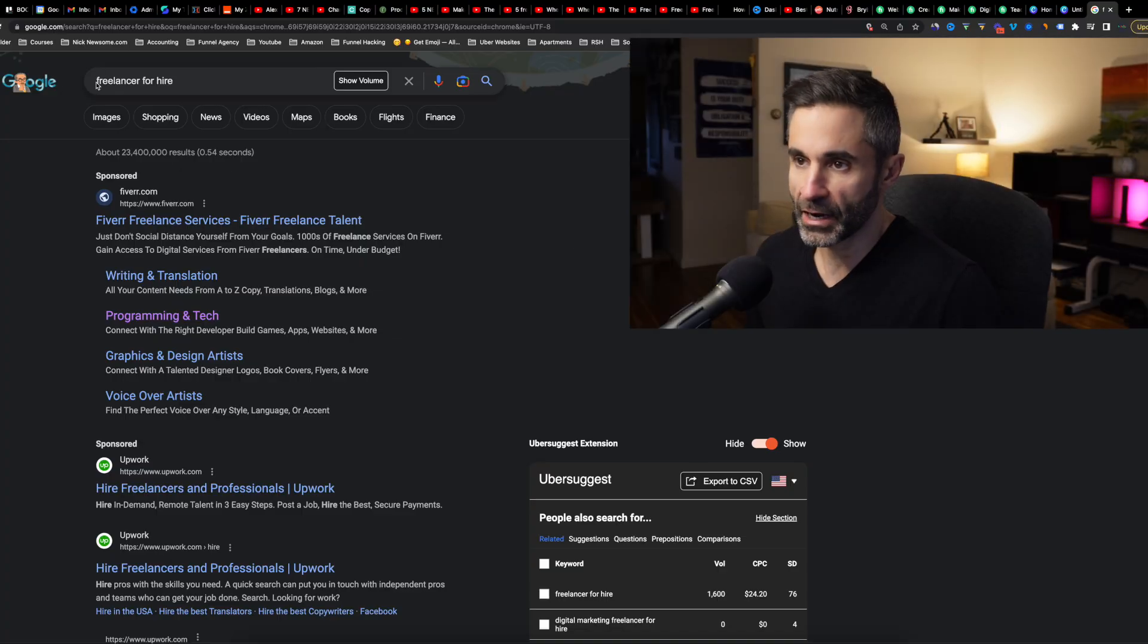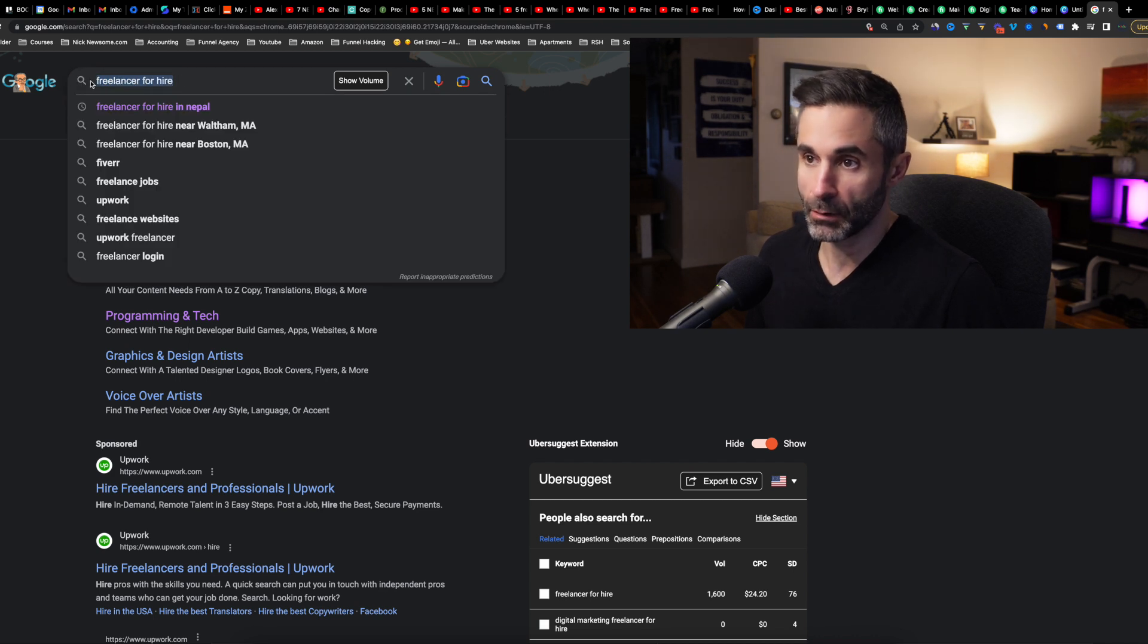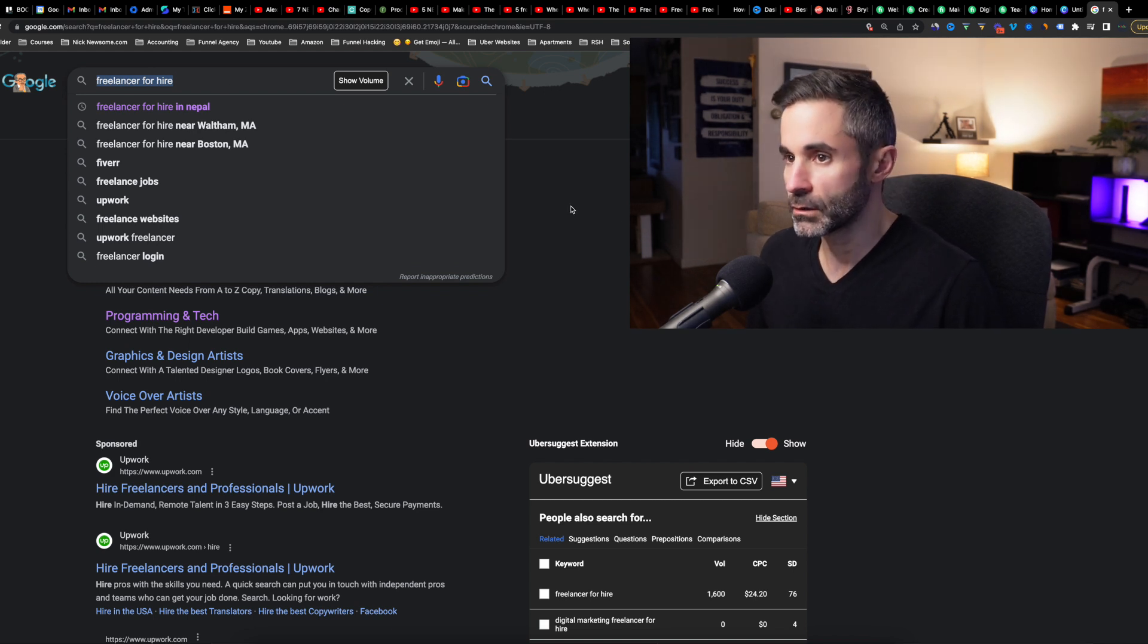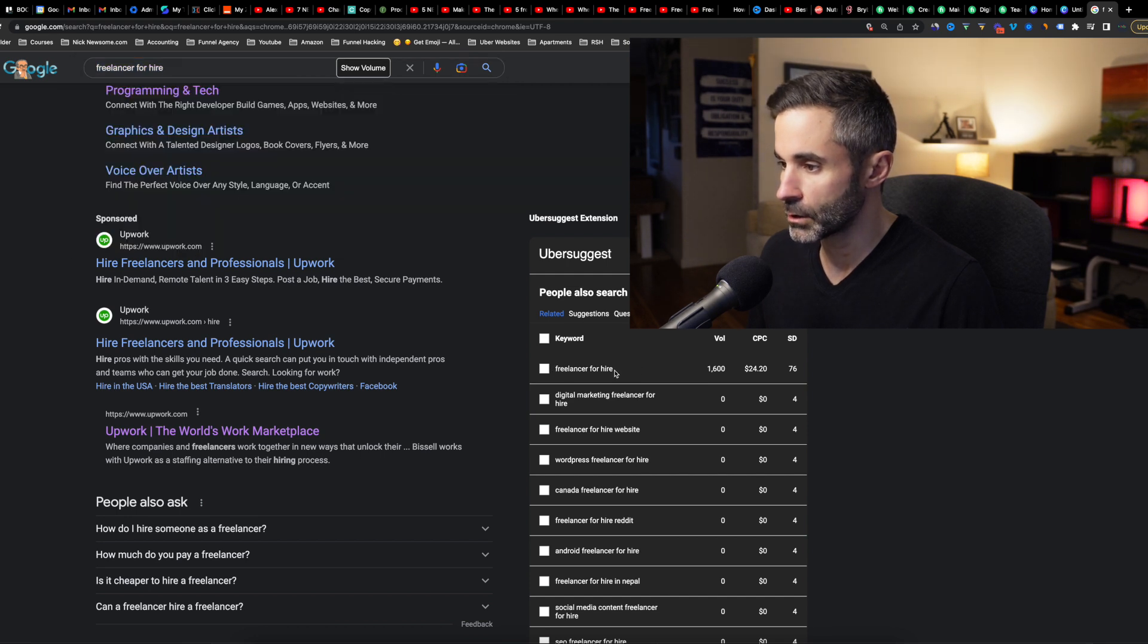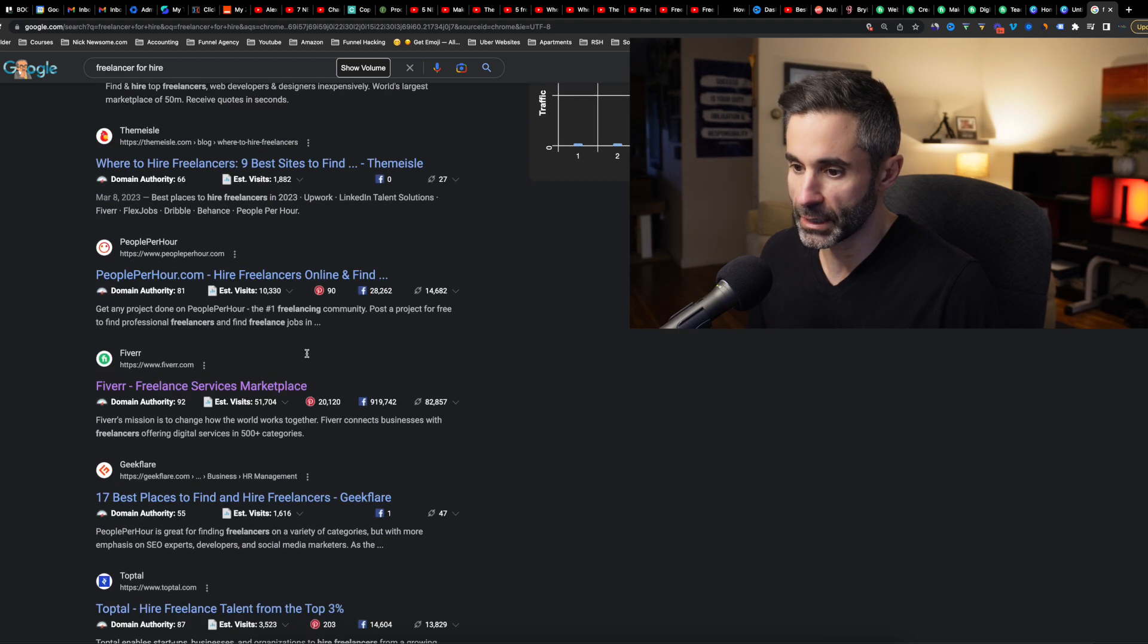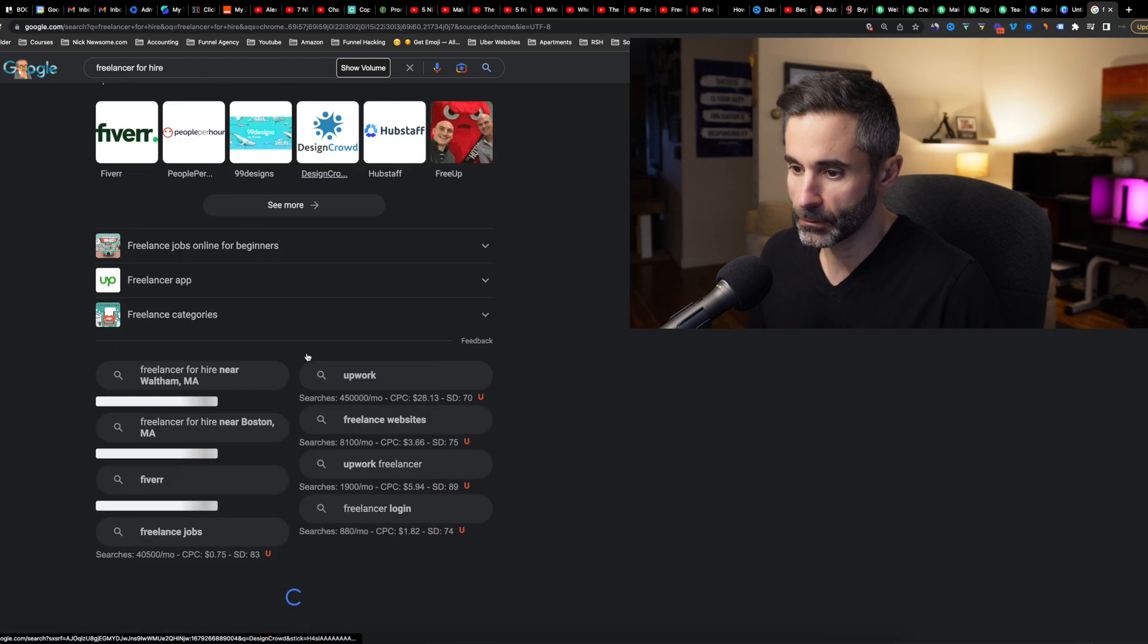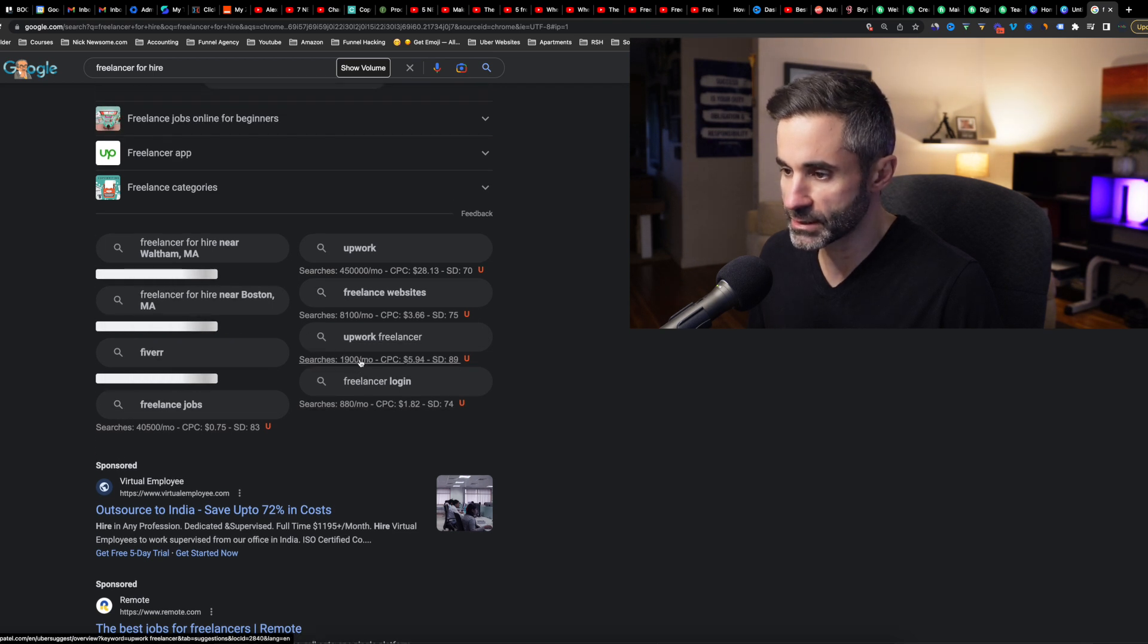So I punched in freelancer for hire right here into Google. If someone didn't know where to hire a freelancer, right, they're like okay I want to hire a freelancer, they're talking to their friend, they want to hire a freelancer. So what do they want to do? They go to Google hire freelancer, right? Would this be the main one? Freelancer for hire. It seems to be the main keyword right here according to Uber Suggest.